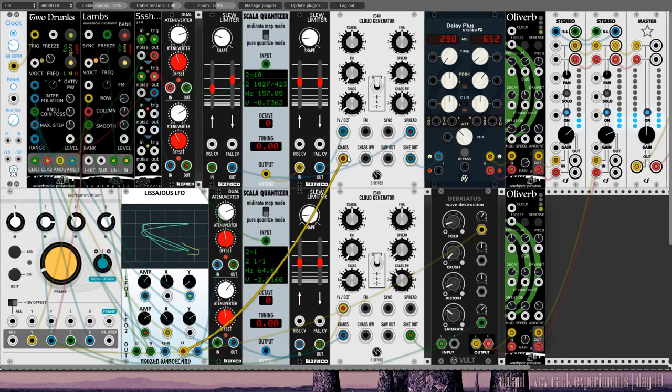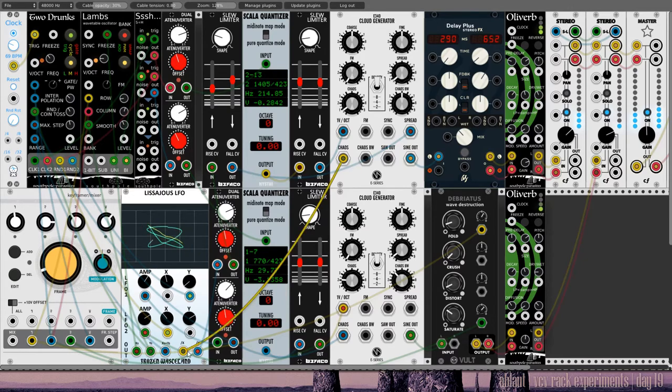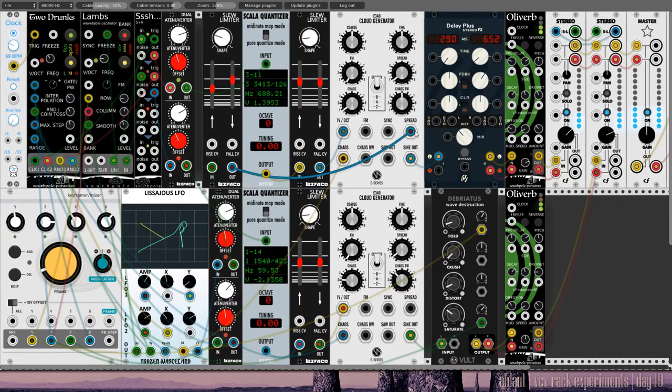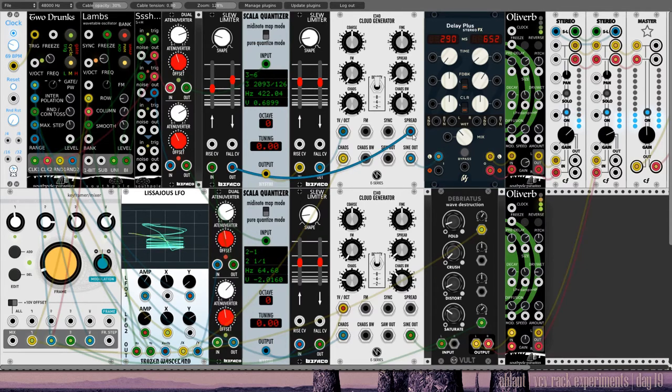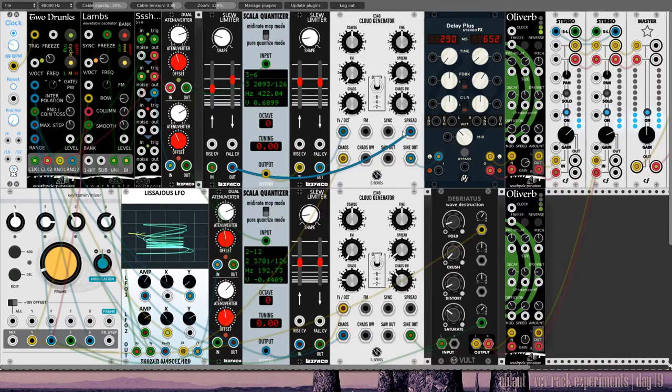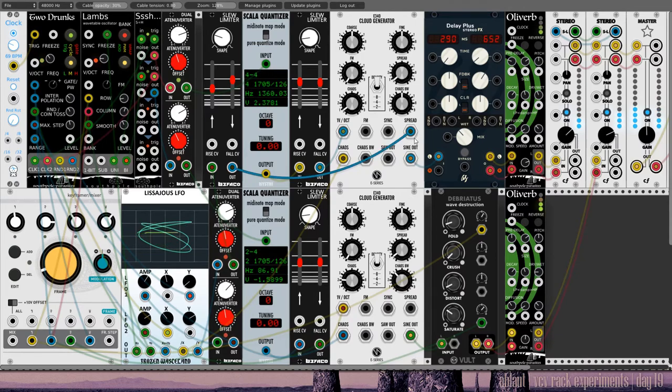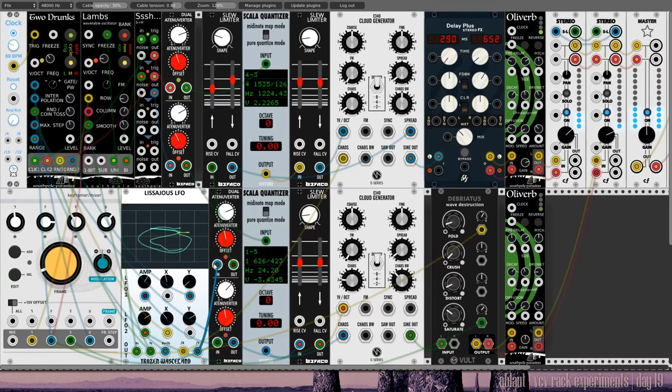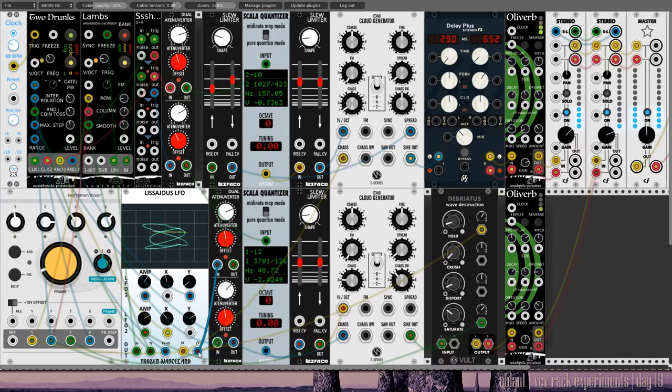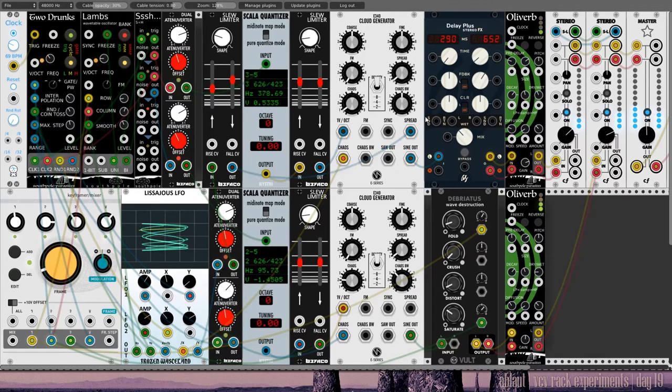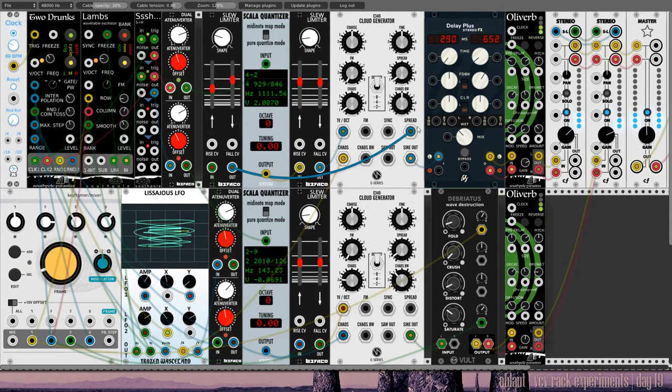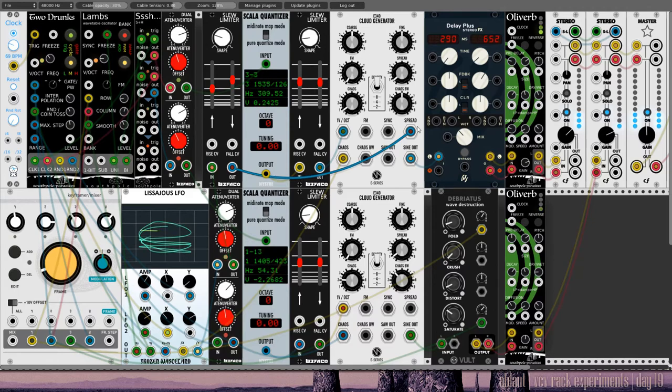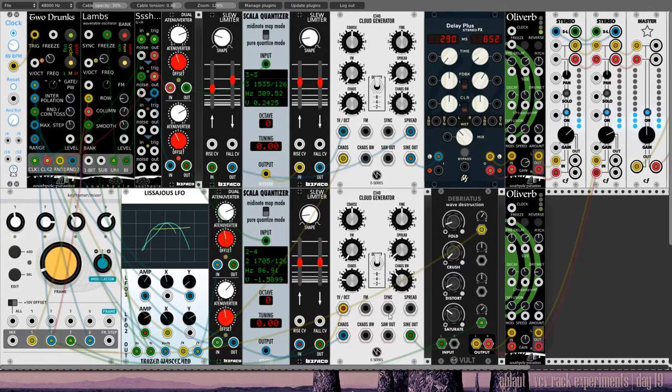And the Clouds generator also gets some modulation from this LFO here. And I'm using slew limiter to not get too wild jumps here in the spread. But this also comes from this LFO. See, this is connected to this, and that's connected to that.